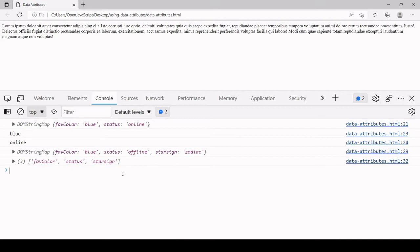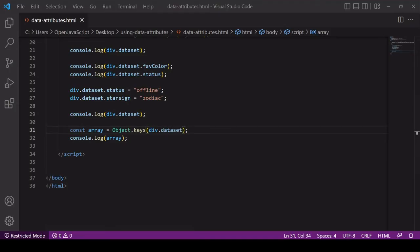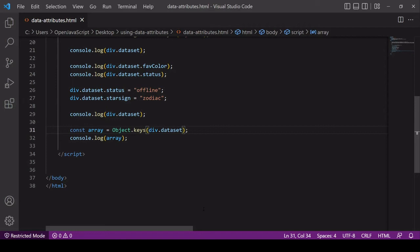One final thing for the JavaScript. I mentioned that the data attributes can store textual data. In JavaScript that means string data or data that can be coerced to string format. So if it's numeric data it can easily be converted by coercion to a string.